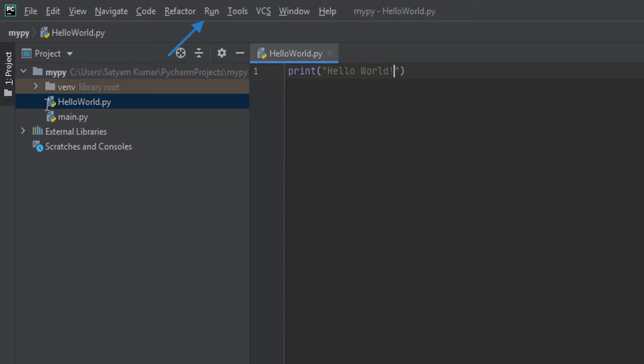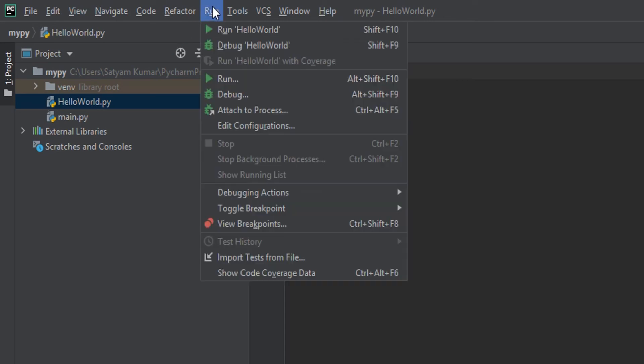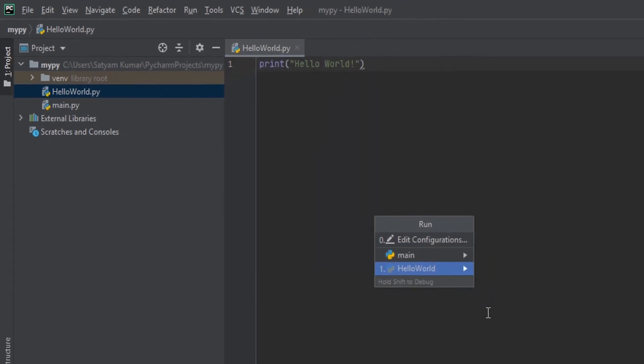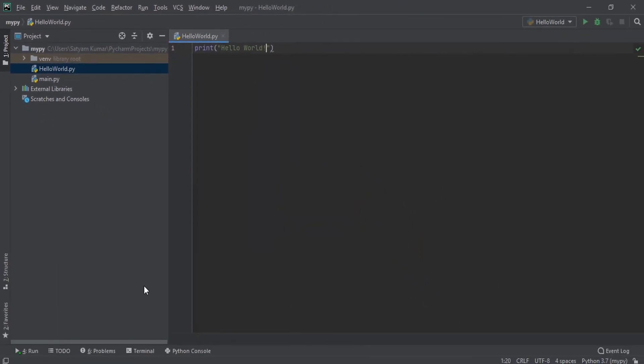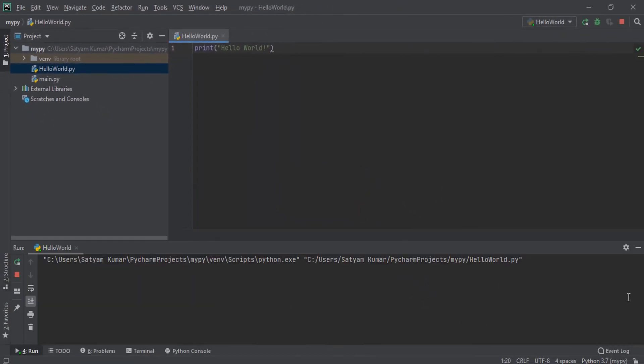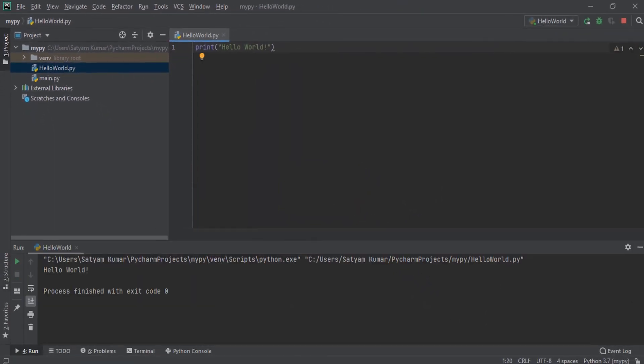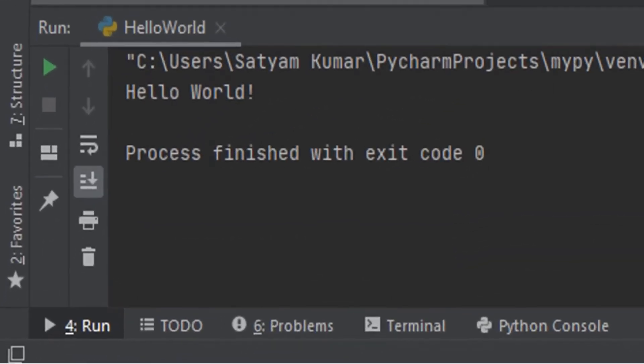Now, under the Run section here, click on Run. Great! You have successfully executed your first program in PyCharm.